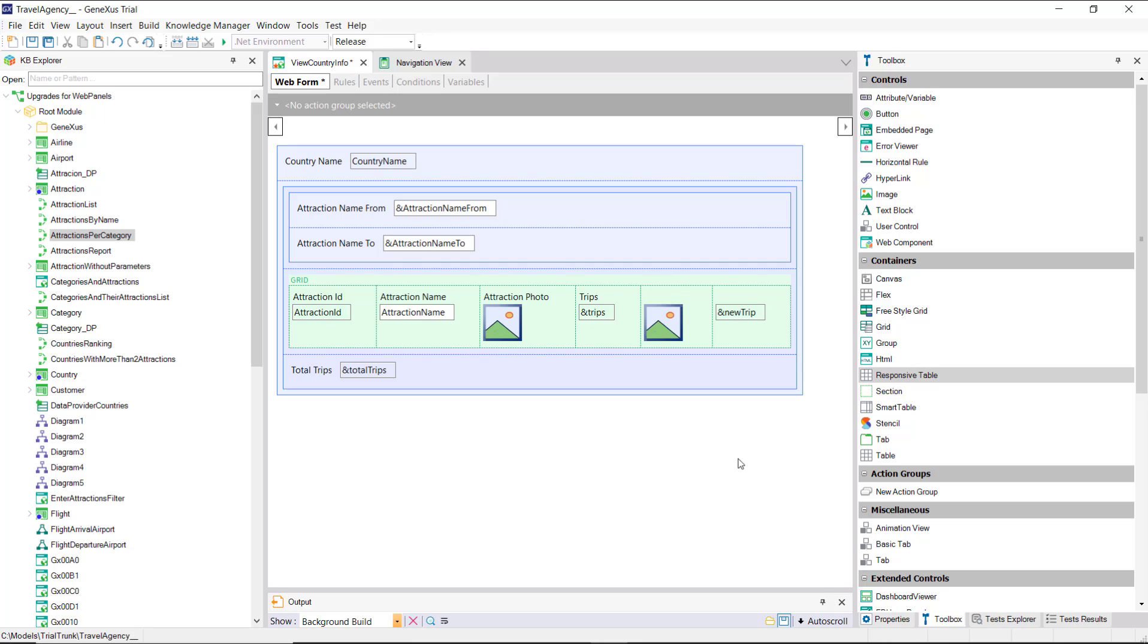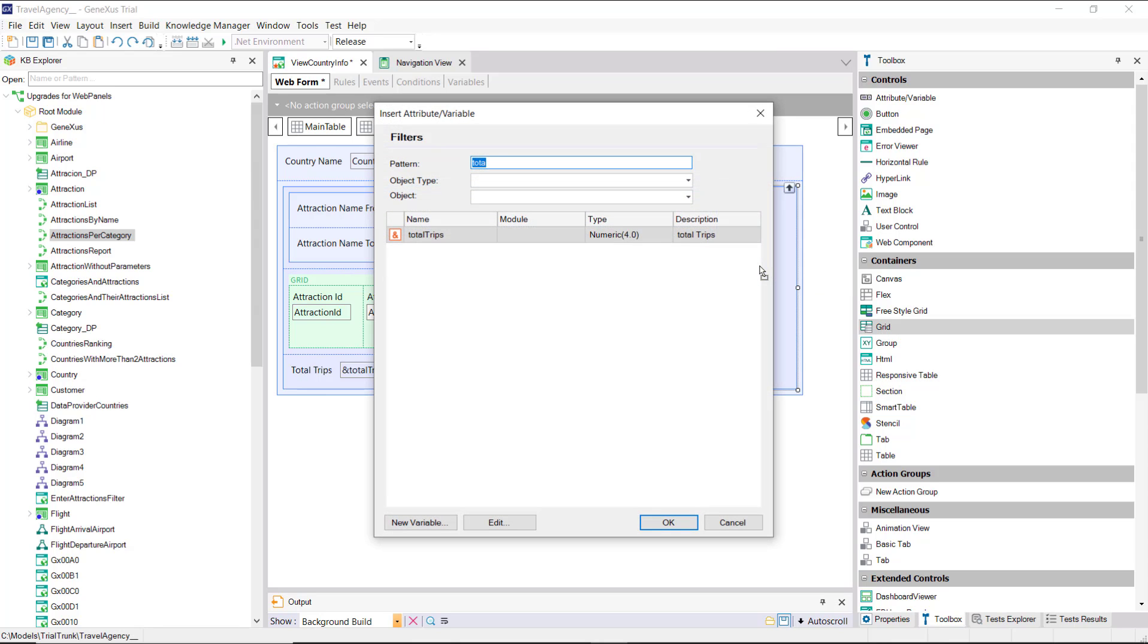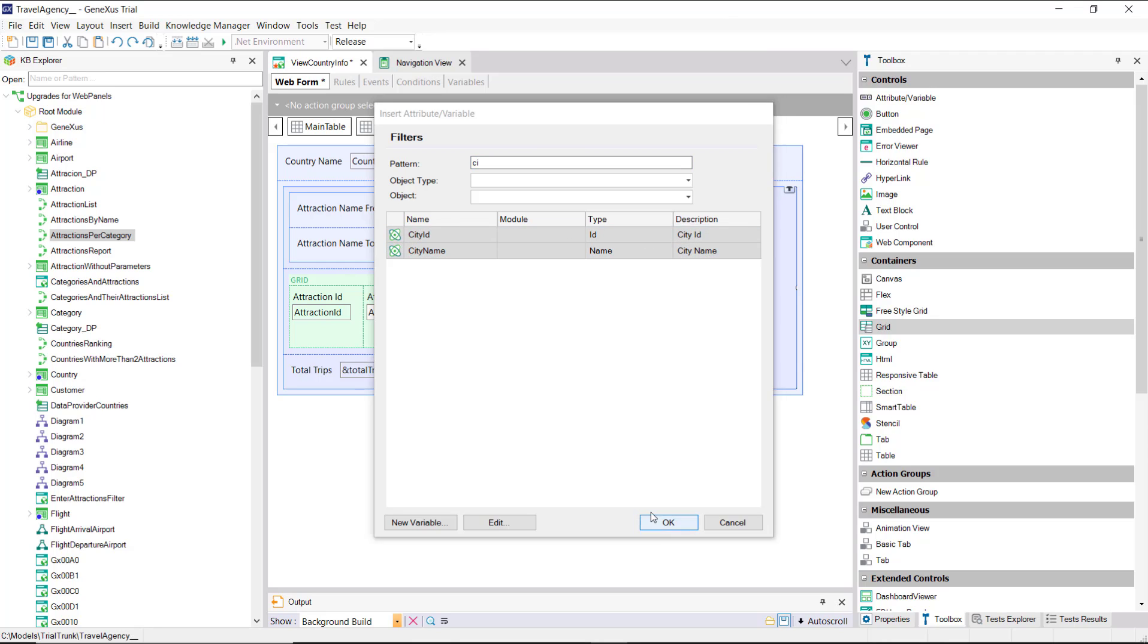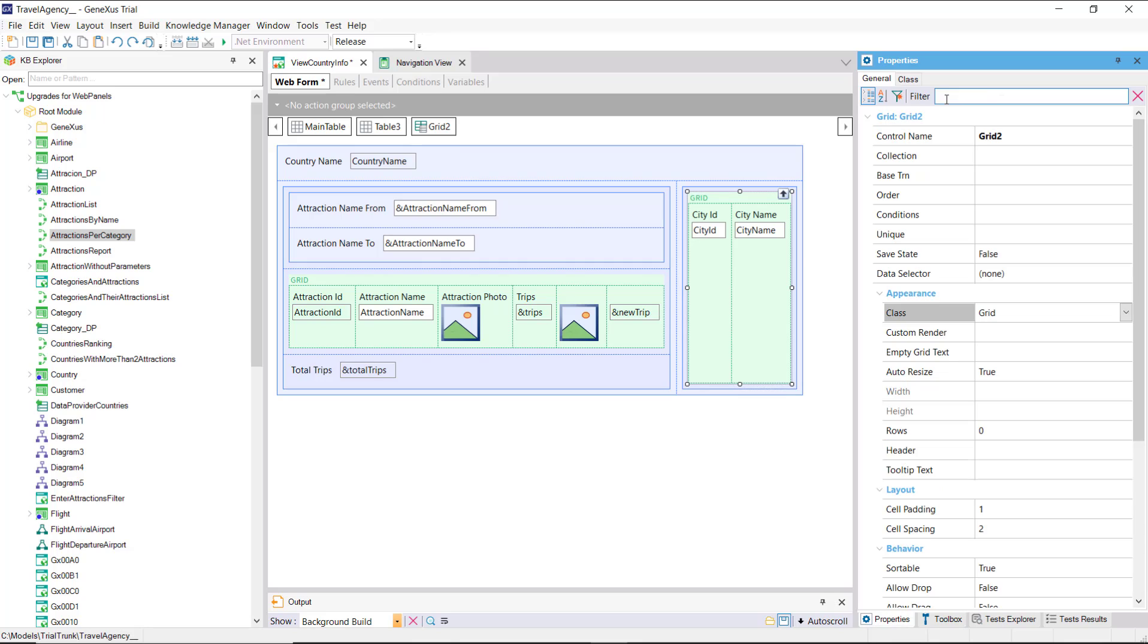Next, let's insert another table for the city information. There, we'll insert the new grid, made up of the attributes CityID and CityName. Looking at its properties, we see that it's been named Grid2 by default.